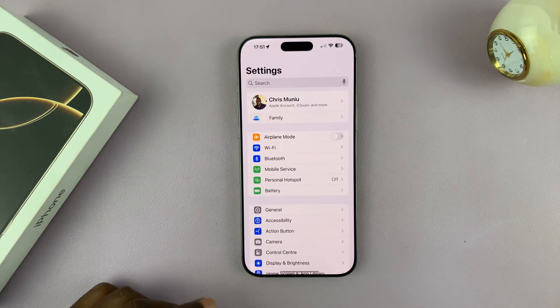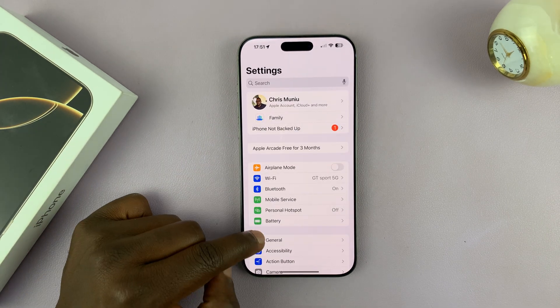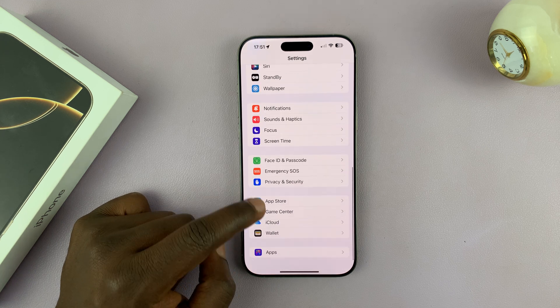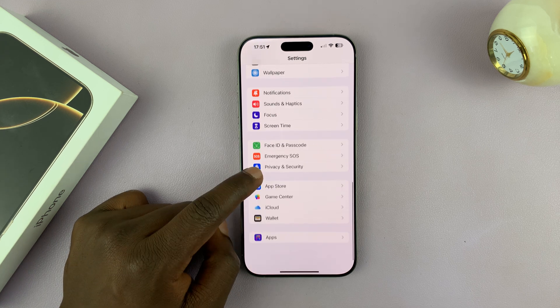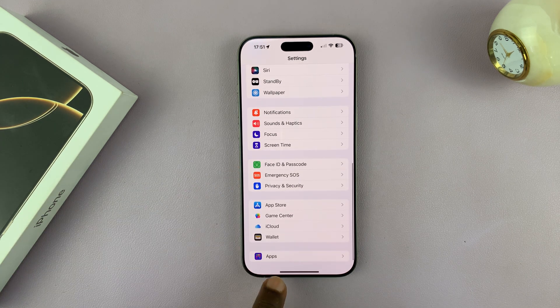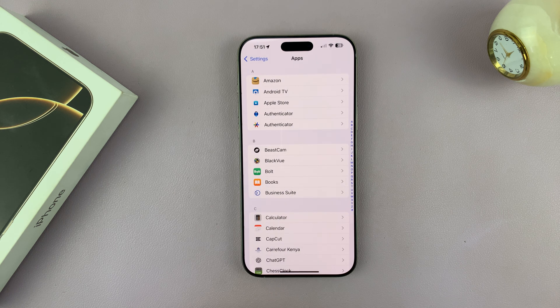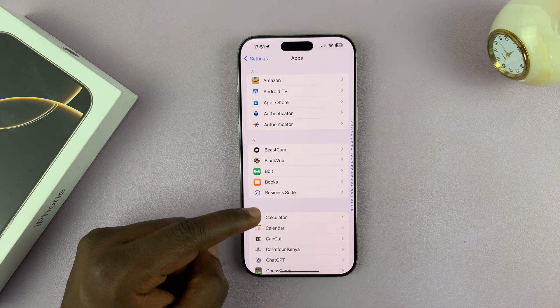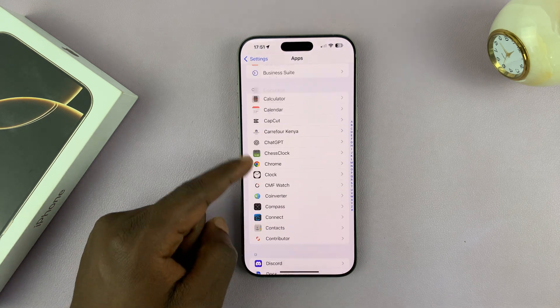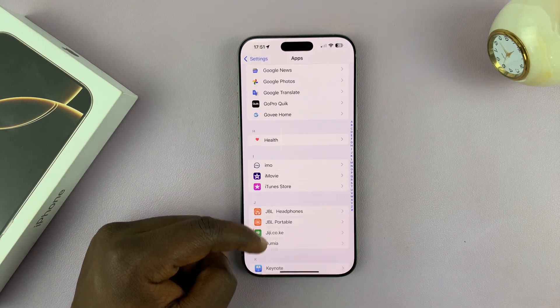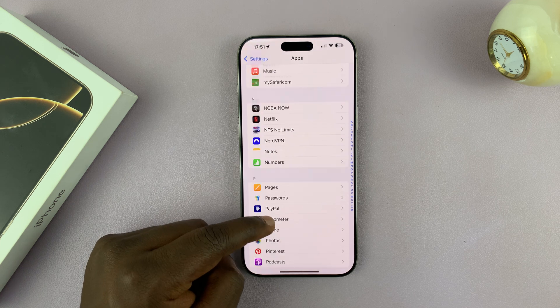Go to Settings, scroll down and find Messages. You might have to scroll all the way down to the Apps section, tap on Apps, and that's going to list all the apps where you can look for your Messages app.